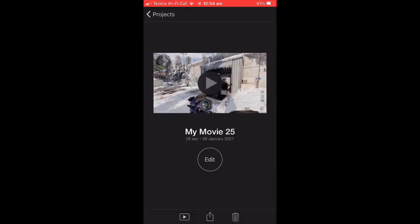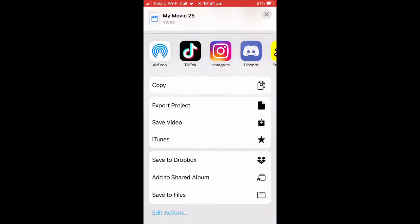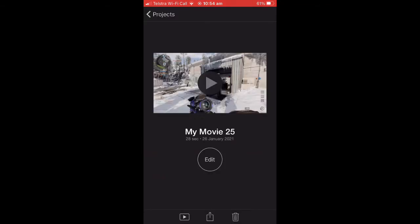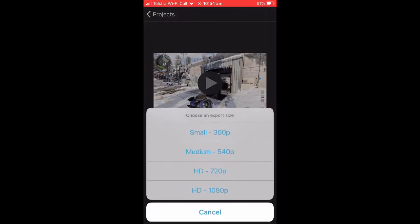Then you are going to want to press Done once you have finished making your video and hit the airdrop button at the bottom of your screen. Next will come up a screen like this, and you're going to want to hit the Save Video icon.